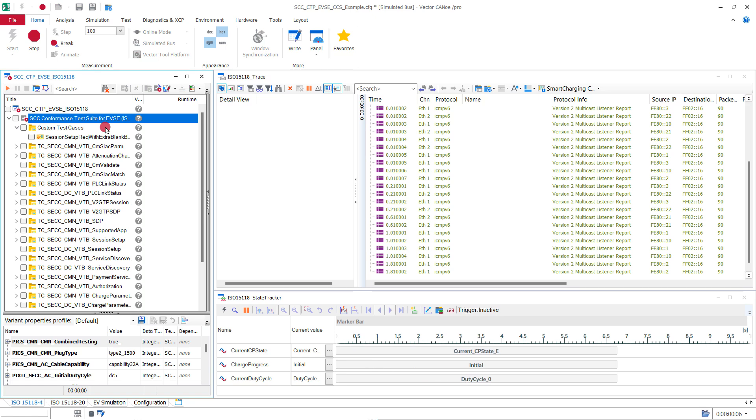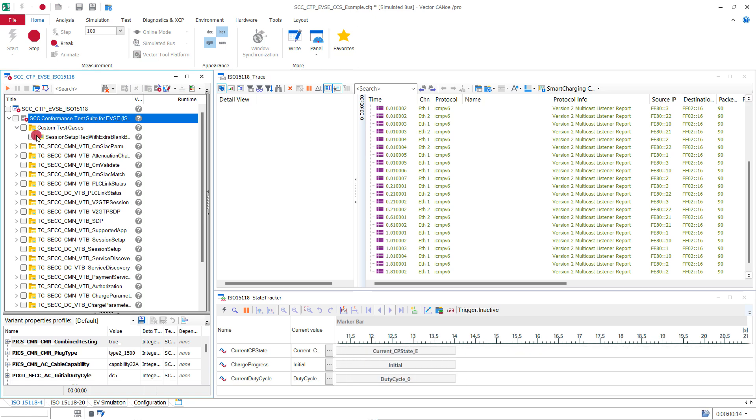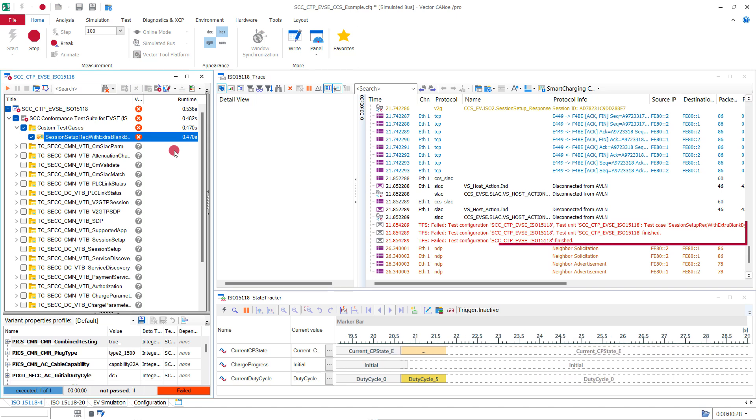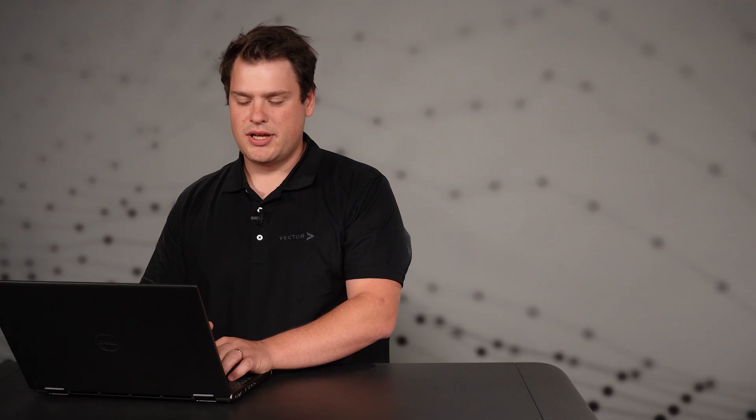The test fails as expected because the EVSE is responding with response code failed, just as it did in the observation in the field. Now you can explore the issue in the comfort of your lab without having to charge a real EV.